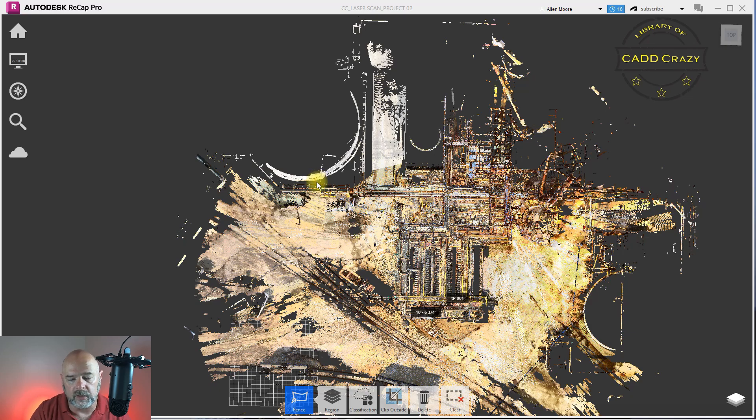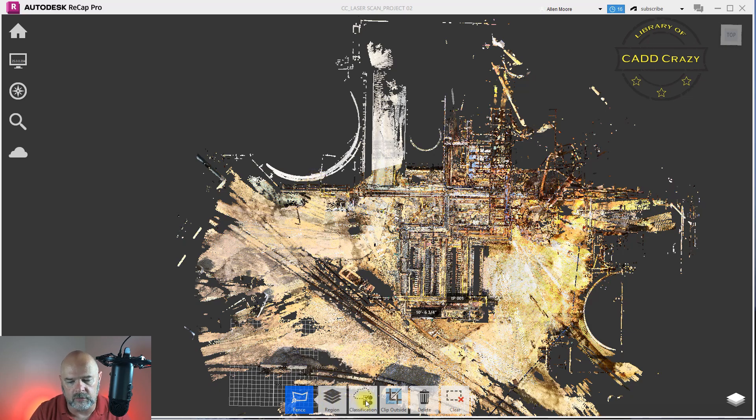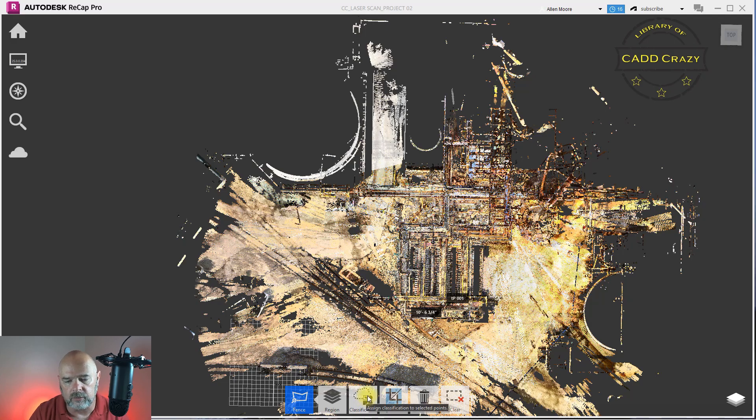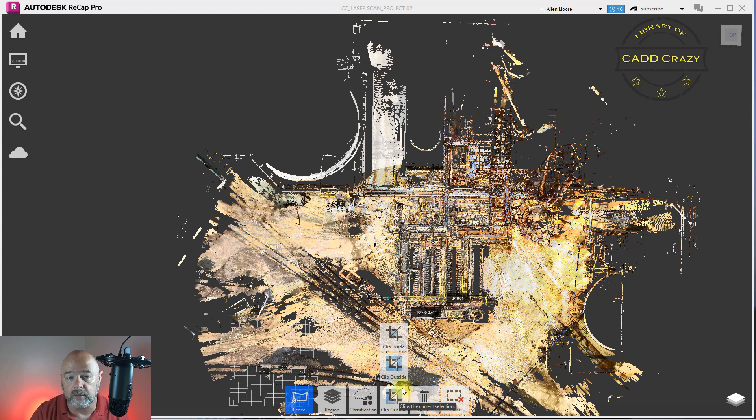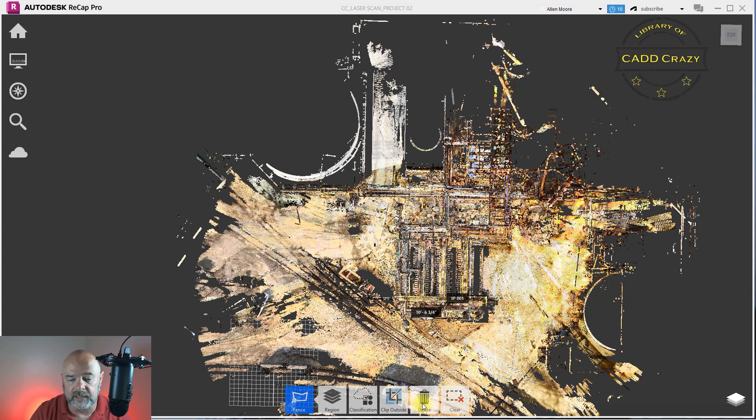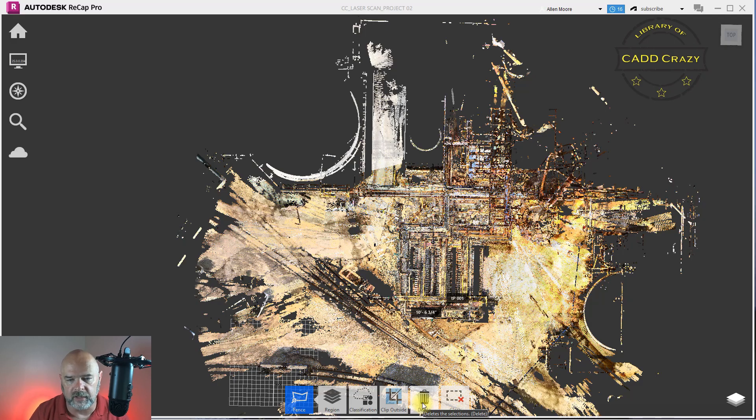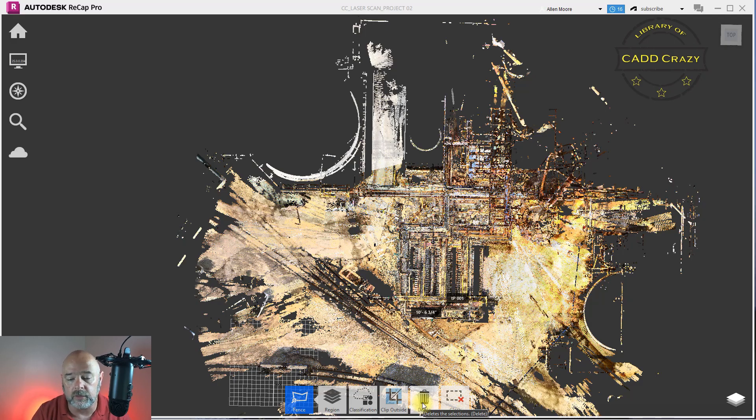You've got a couple different options here. You got your regions, you got your classifications, we'll get into that later. We got crop on the outside or inside, we'll come back to that in a few minutes, and we got delete. So if we don't want this data, we know we don't want it at all. All you do is you hit delete.